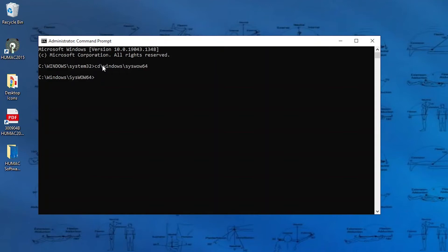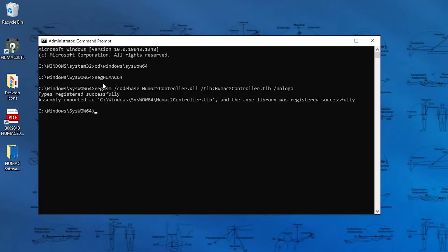And then I'm going to type in reg, R-E-G, HUMAC, H-U-M-A-C, 64, and press enter. What I should see is the word successful. Once I do, I'm going to type in exit.